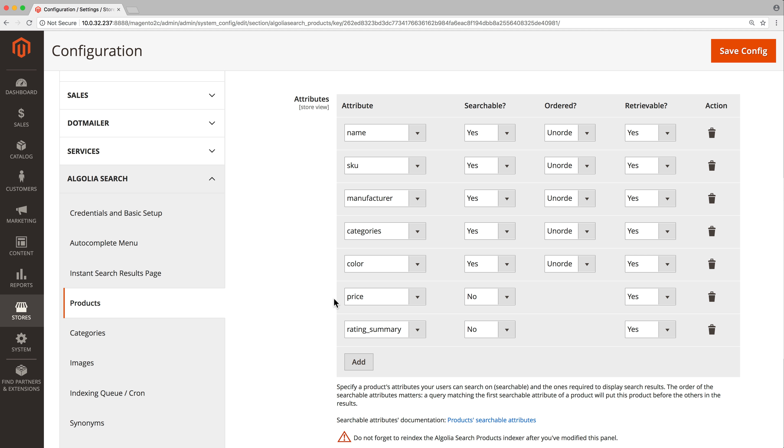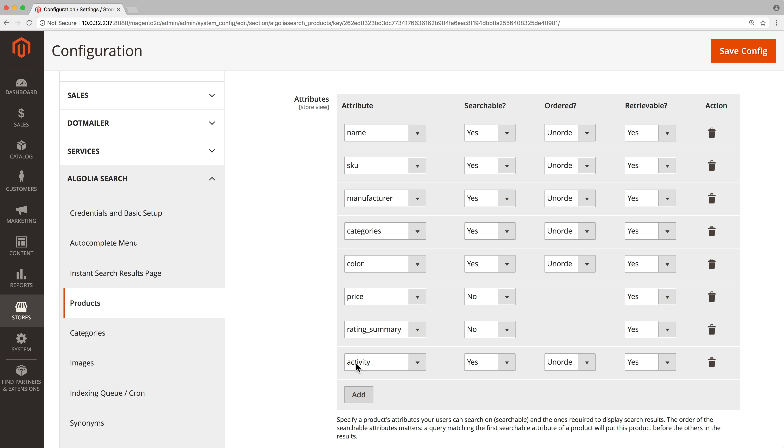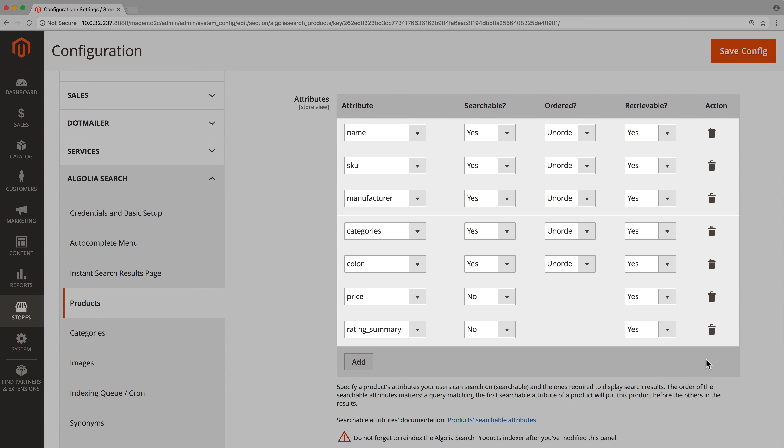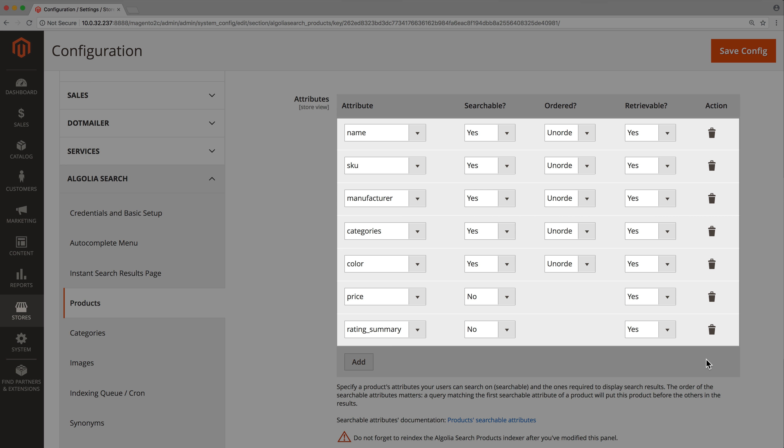If an attribute is missing, we can easily add it by clicking on the add button. Once the table contains everything we need, it's necessary to configure each row. For all retrievable attributes, simply set retrievable to yes.